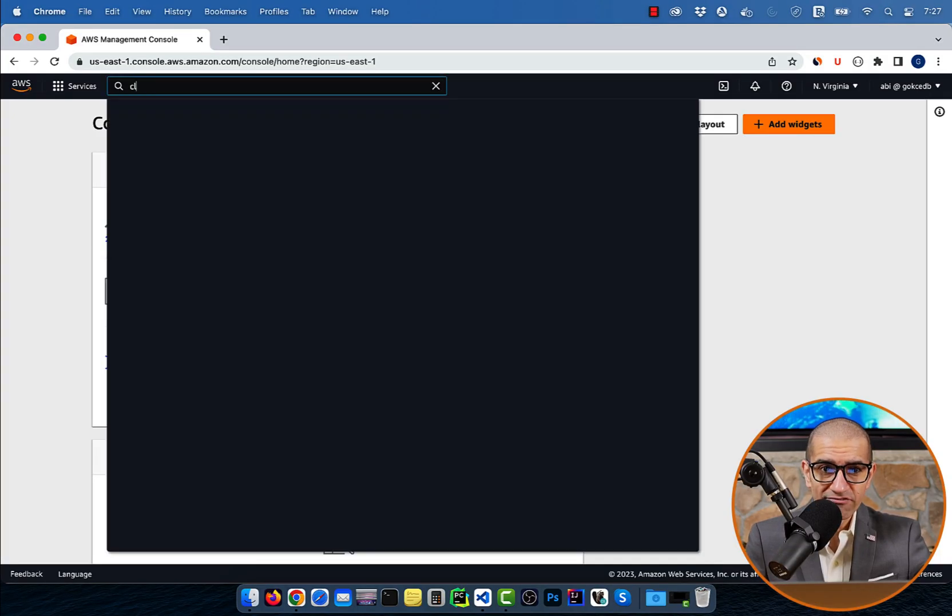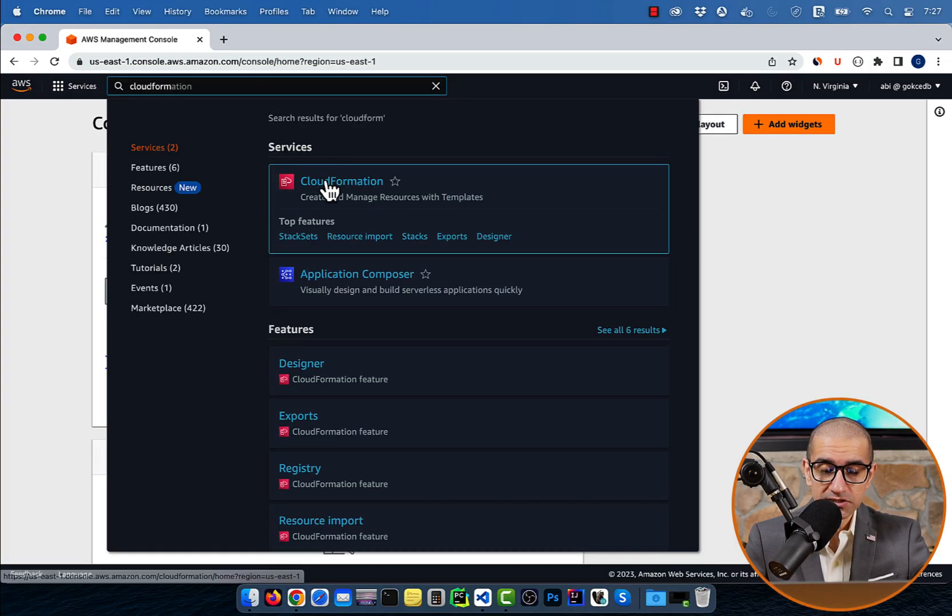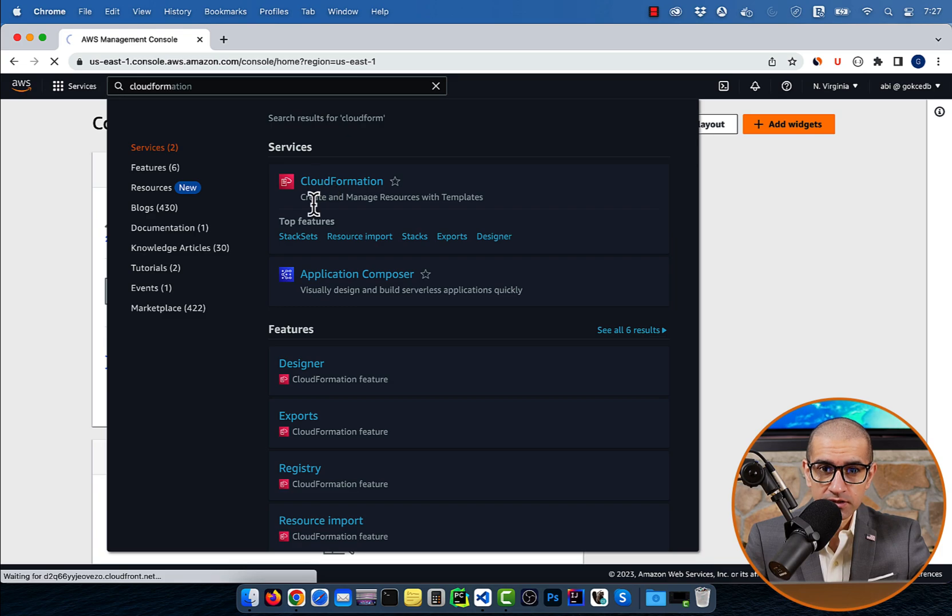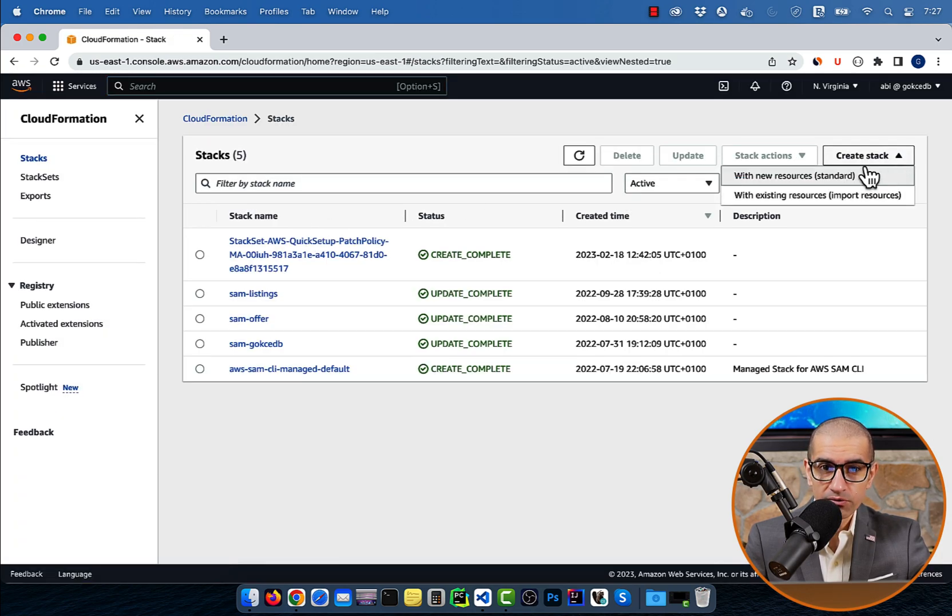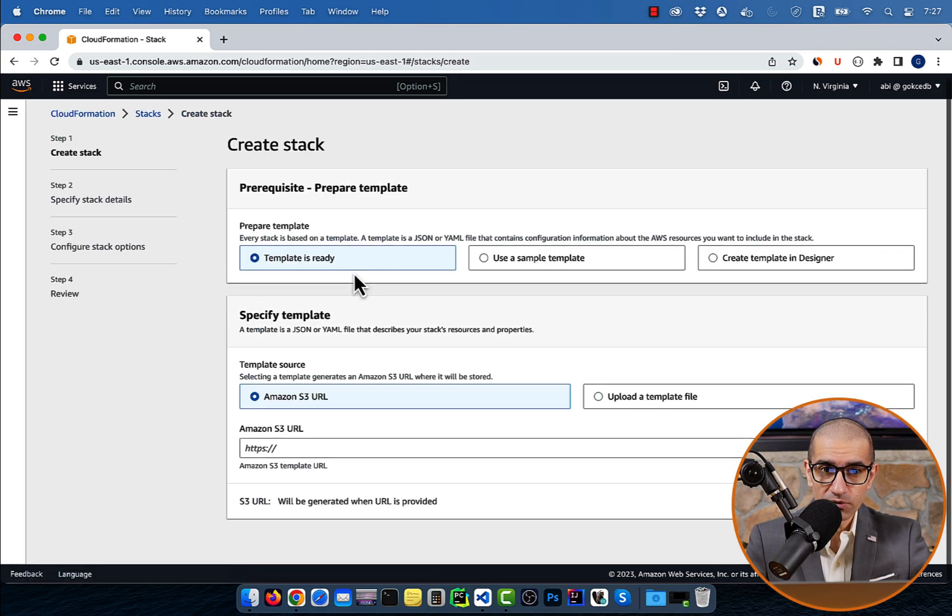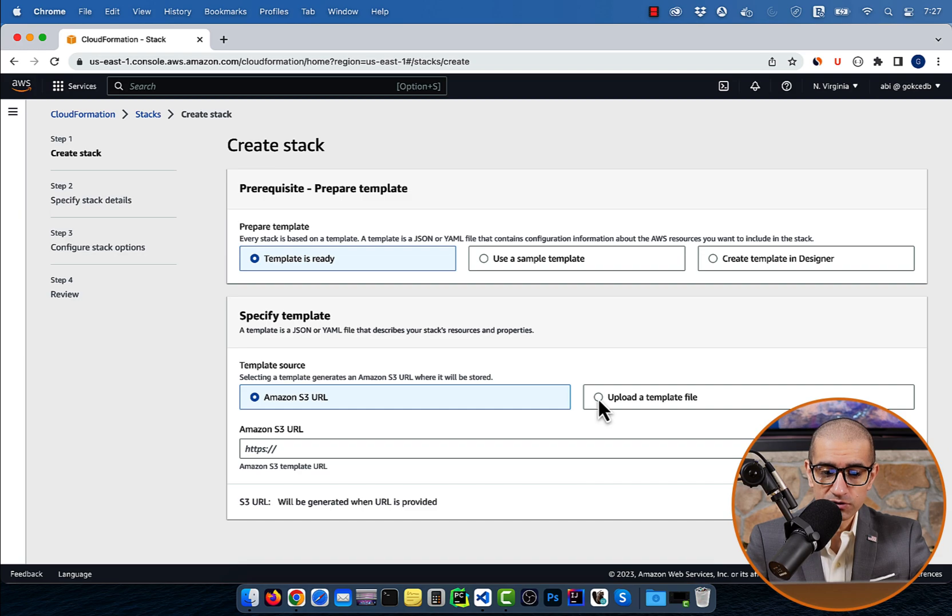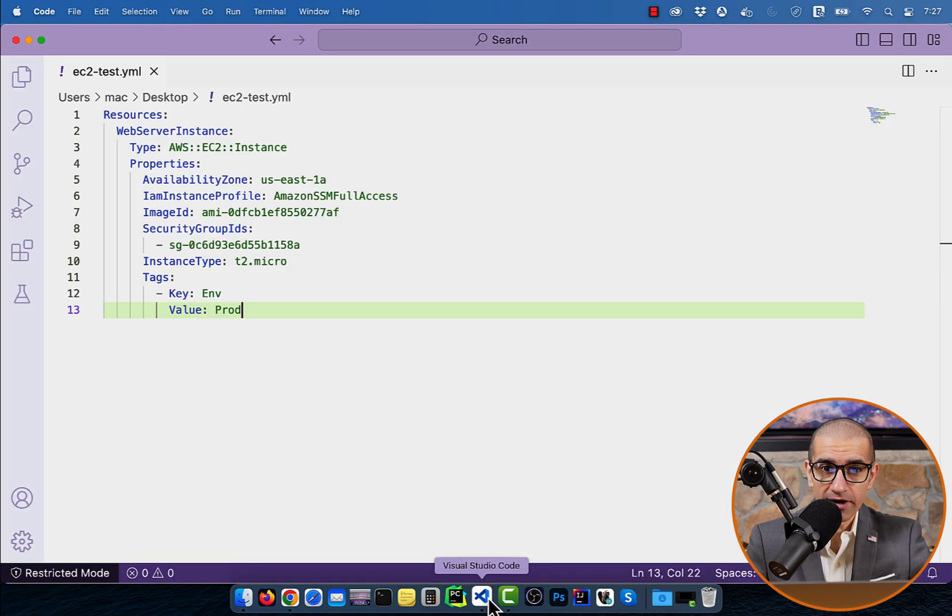Let's start by navigating to the CloudFormation service, then click on Create Stack drop-down with new resources. Select template is ready, and for template source, I'm going to choose upload a template file.